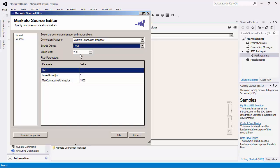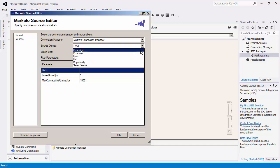The source object displays the Marketo objects available for reading. Let's select Leads. The batch size specifies the amount of records you would like to read per service call, in this case 200. Regardless of the batch size setting, this component will still page through all the records.